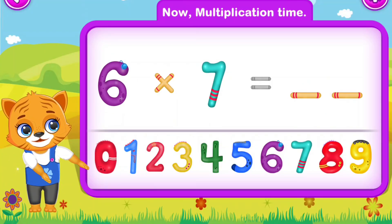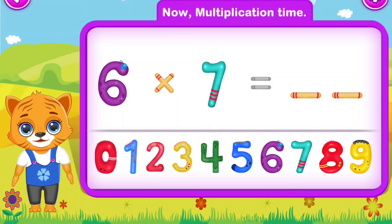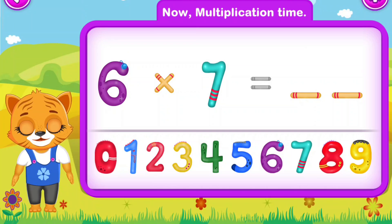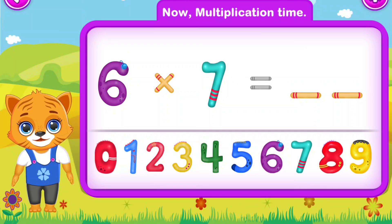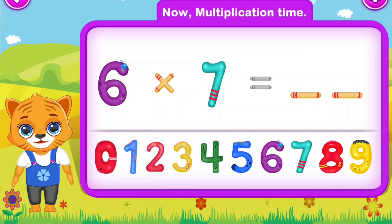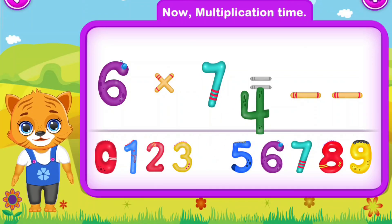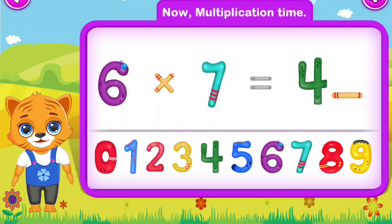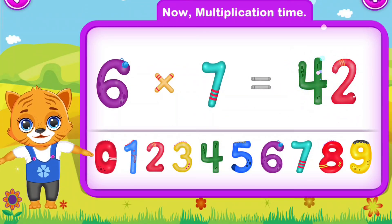Six multiply by seven is equal to forty-two. Awesome!